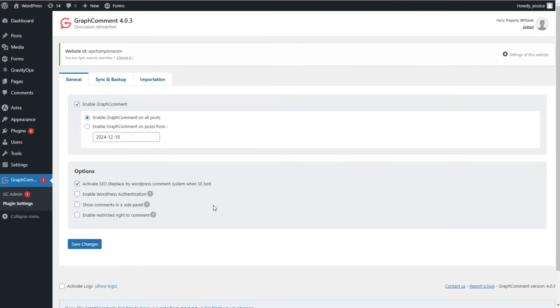The next feature is Show Comments in a Side Panel. If you tick this option, comments will appear in a side panel rather than on the page. The last option here is Enable Restricted Right to Comment.